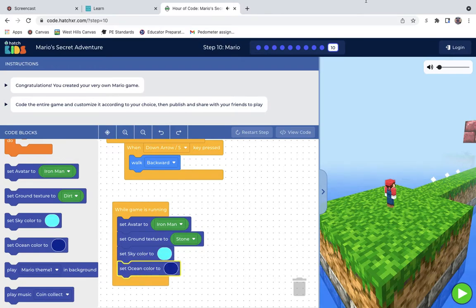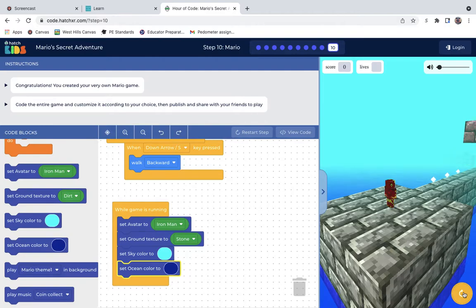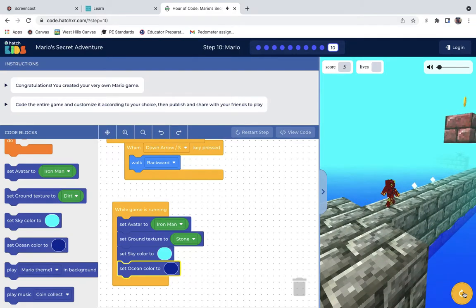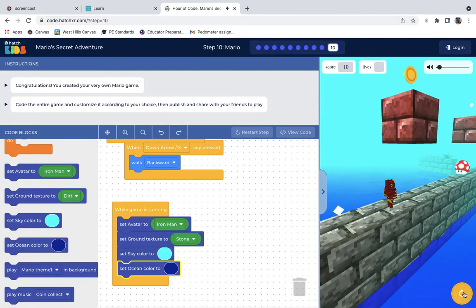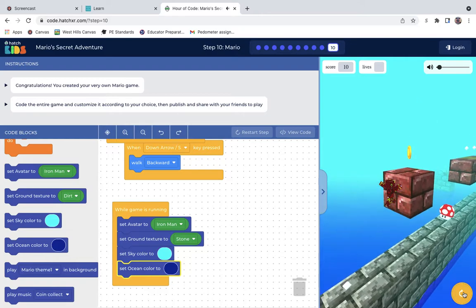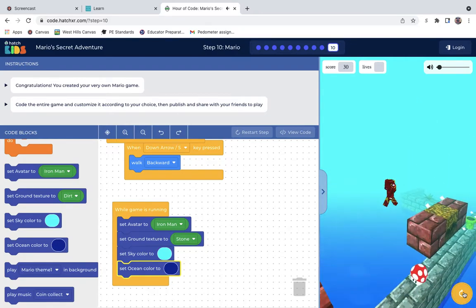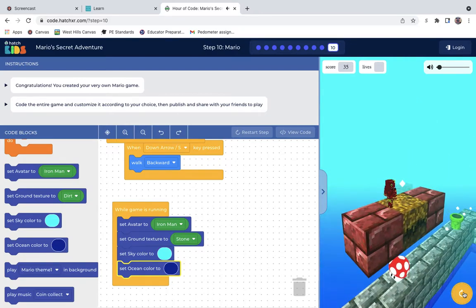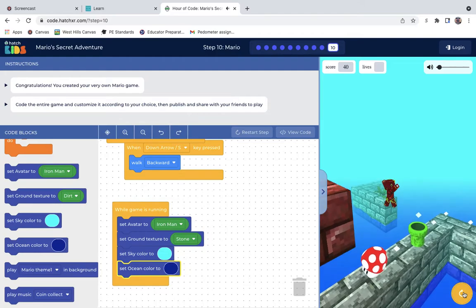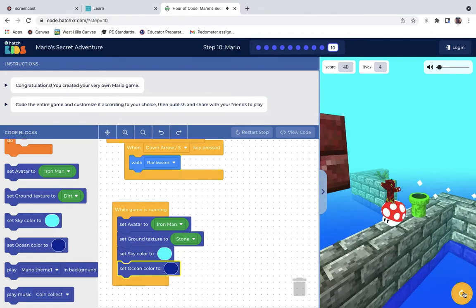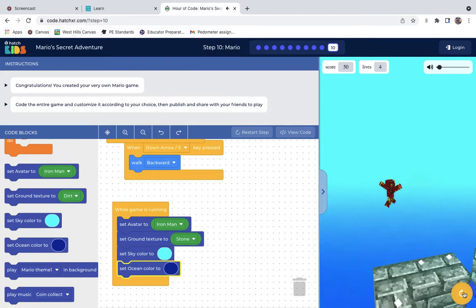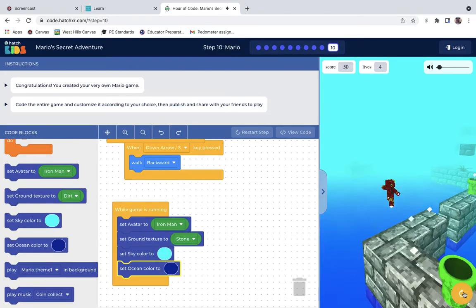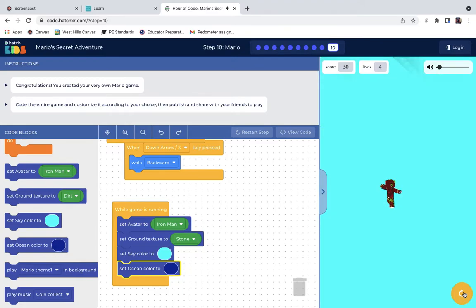And then this is how it should turn out. Iron Man's right there. I got the theme song going. Collecting coins. My score's going up. My coin went up. Let's see if I were to hit him. It actually increased my life. Oh, oh, oh. What is going on?